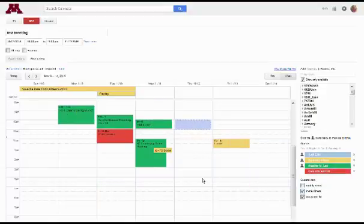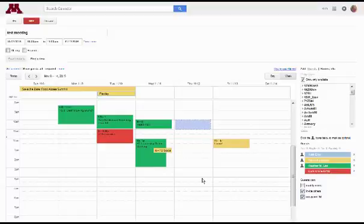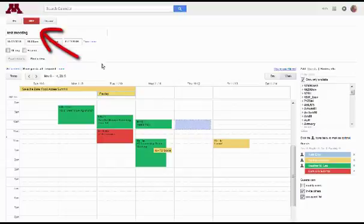And so now we have a time that works for myself, Hannah, Heather, and also our conference room. Next step is to hit save and send it out. Hope that was helpful.